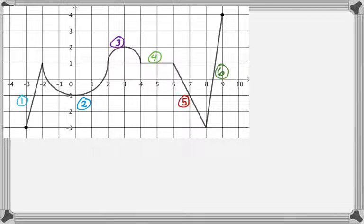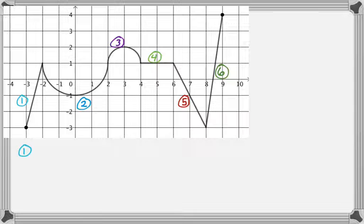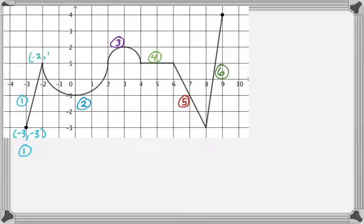First we're going to write the equation of branch number one. It's a line, so I'd like to note two points on the line: negative three, negative three and negative two, one. You can just count off the slope — you're going up four units and over one unit — so the slope is four, m equals four.